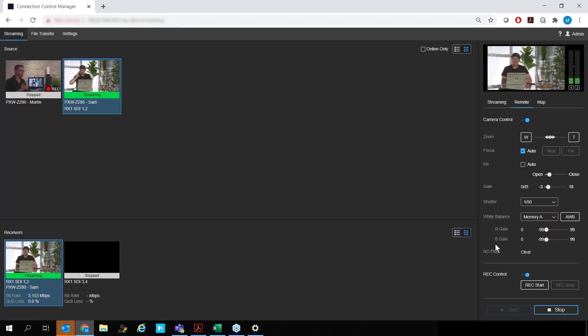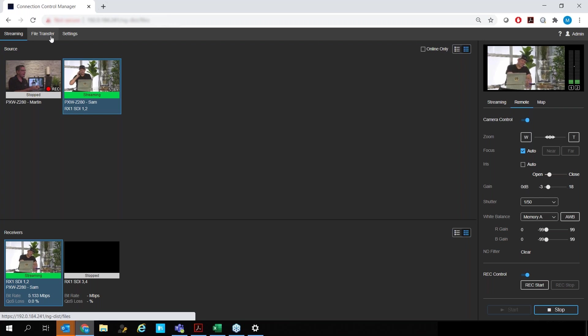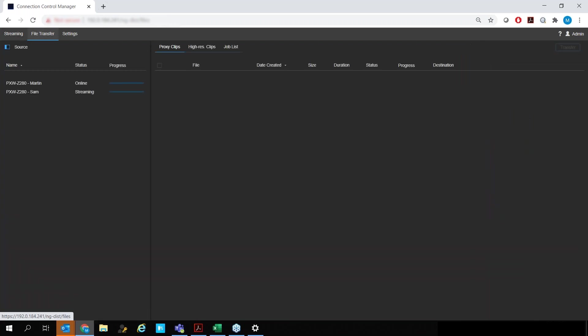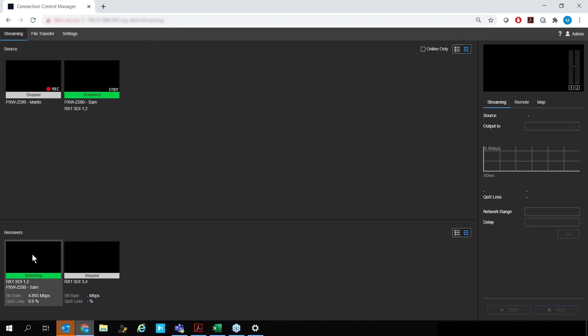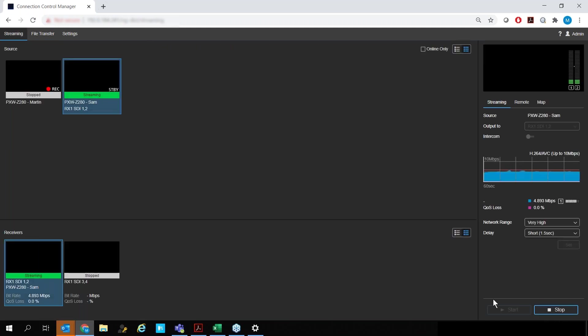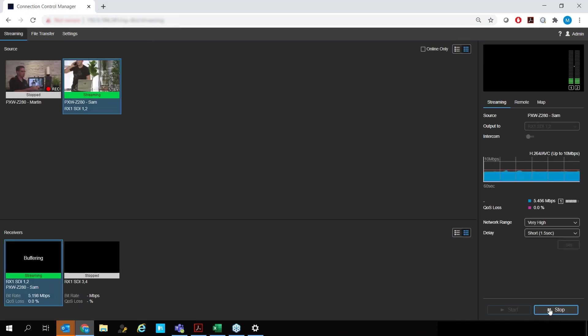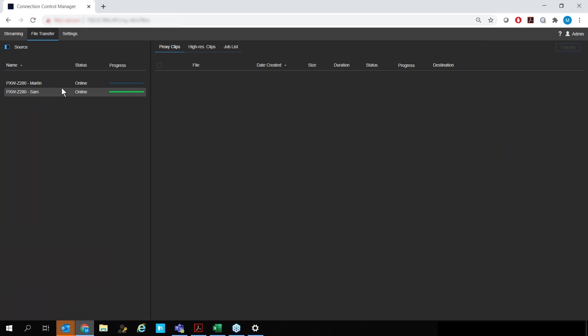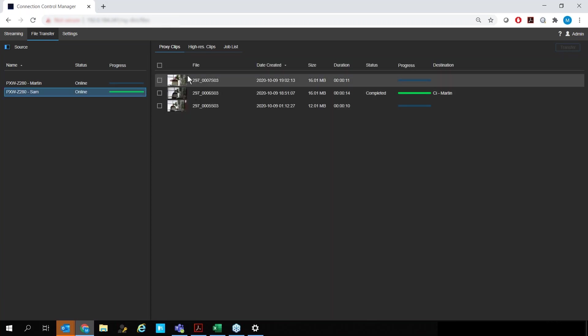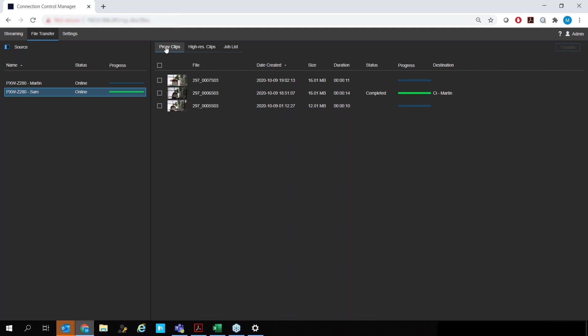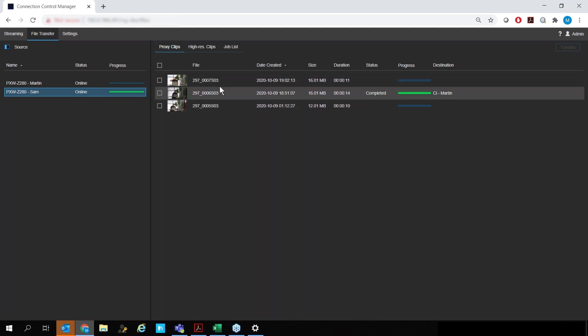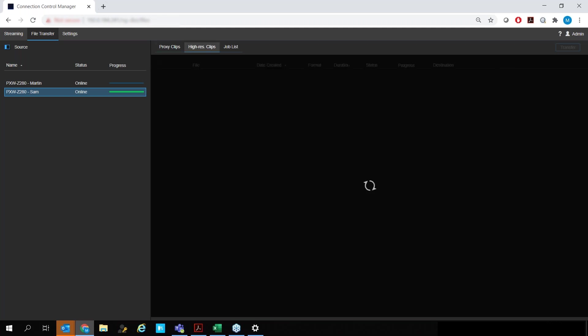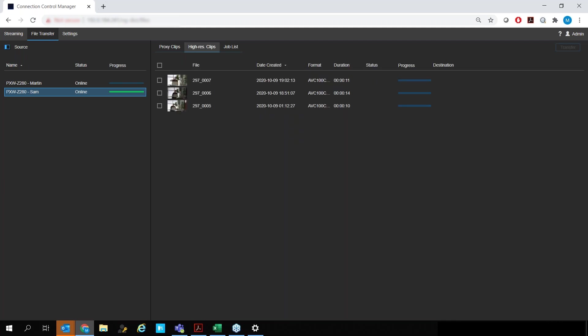With that we have the option to go into the file transfer tab and click on the camera of our choice in this case Sam's camera but before we do that we're actually going to stop the stream so we can prioritize the file transfers. When we go into the file transfer tab here I can click on Sam and I see all the media that's available so this is listed under the proxy clips the nine megabit per second records MP4s and then we also have the high res MXF clips here available to us as well.